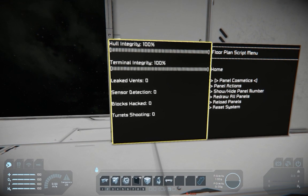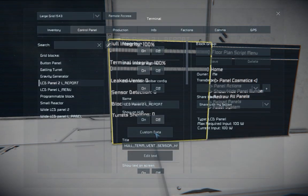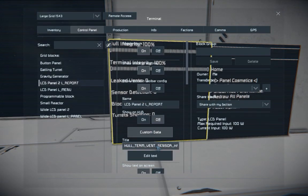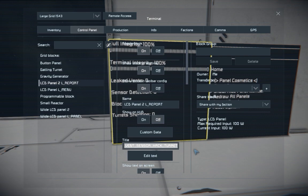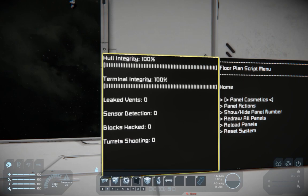If you want only a certain thing to be shown, you can go into the title field and type what you want — for example, type only 'hull' and delete everything else. You can find all possible variations in Alesius's guide, where he has written down everything you can do.